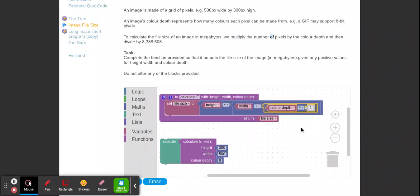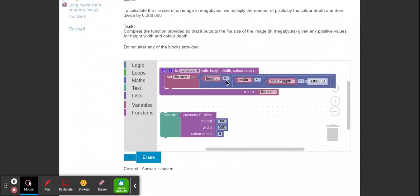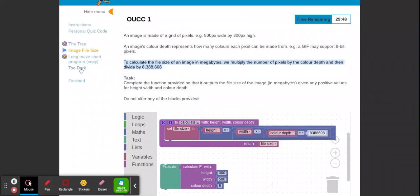So we've got height times width times color depth divided by 8,388,608. Running this, it gives me the file size number. Clicking OK — that's correct. It does look like a difficult question but they've actually given us the calculation in the question itself. Once we think about how we'd do it in real life — which is essentially what coding is — think through it step by step and put it into code. It's quite a straightforward task.